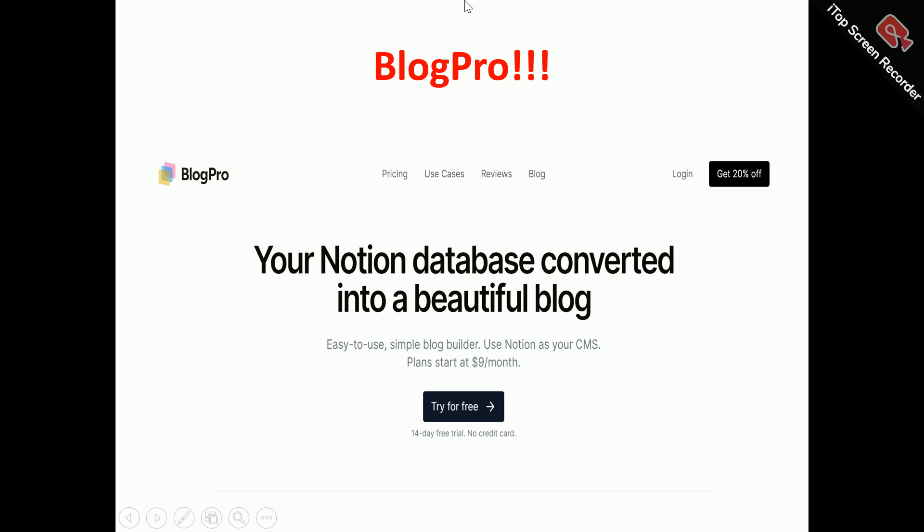Now, into the Block Pro review. This is the Block Pro homepage. What does Block Pro actually do? Block Pro is actually a Notion blog builder. It allows you to transform your Notion database into professional blogs, enhancing your blog-building processes using Notion as your database.